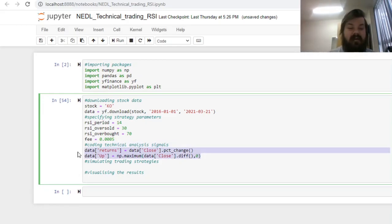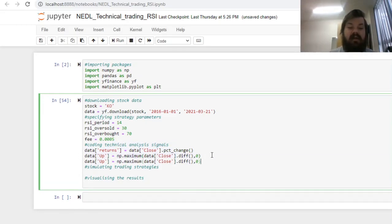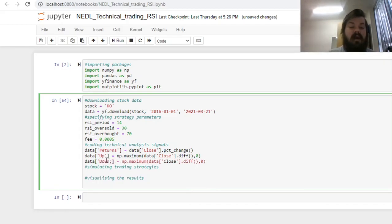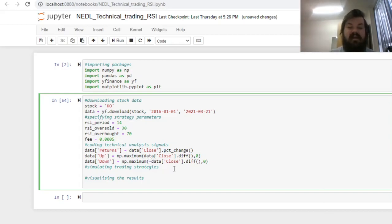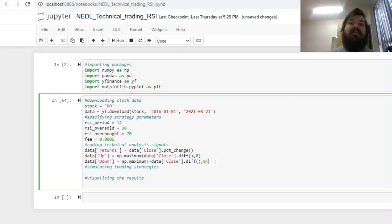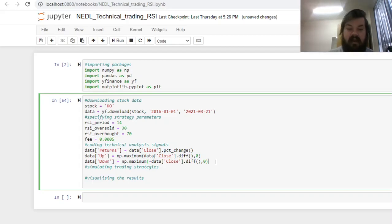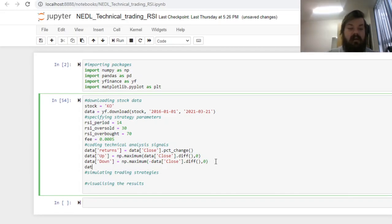In a similar fashion, we can also calculate the downward movements of the price by applying the same numpy maximum functions to the negative differences of the close, returning absolute values of downward movements and zeros when the movements are positive.